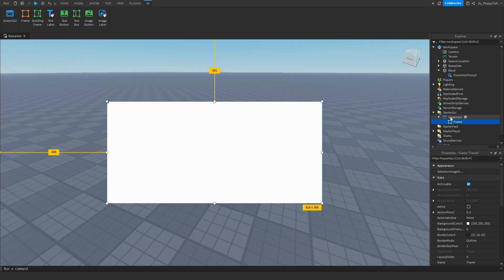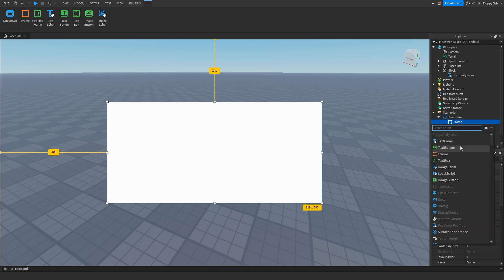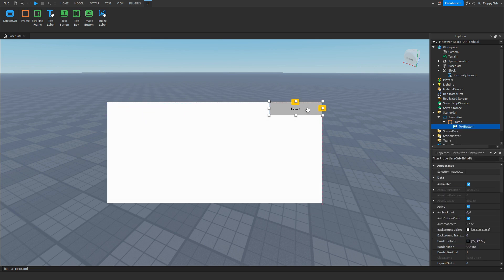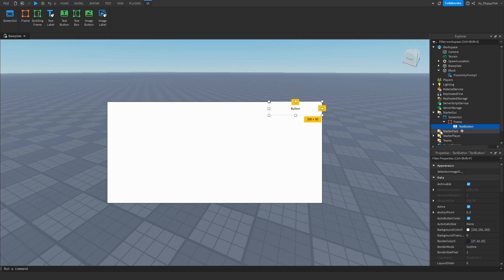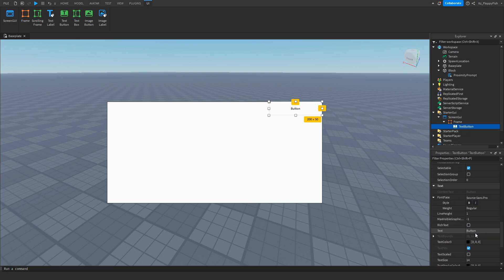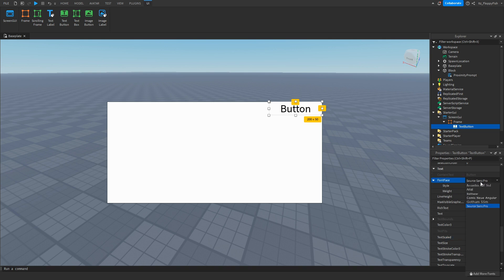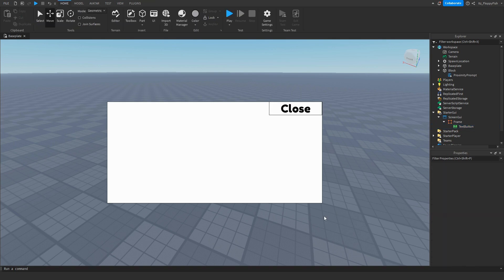Now that you've inserted a frame inside the ScreenGui, we're going to make a close button. For this tutorial I'm using a TextButton — you can use an ImageButton, it's up to you. This will be the close button, so if someone clicks E the frame will pop up with the X button, and they can click it to close the GUI. I'm going to customize it and change the text to 'Close' so people understand this is how they close the UI.